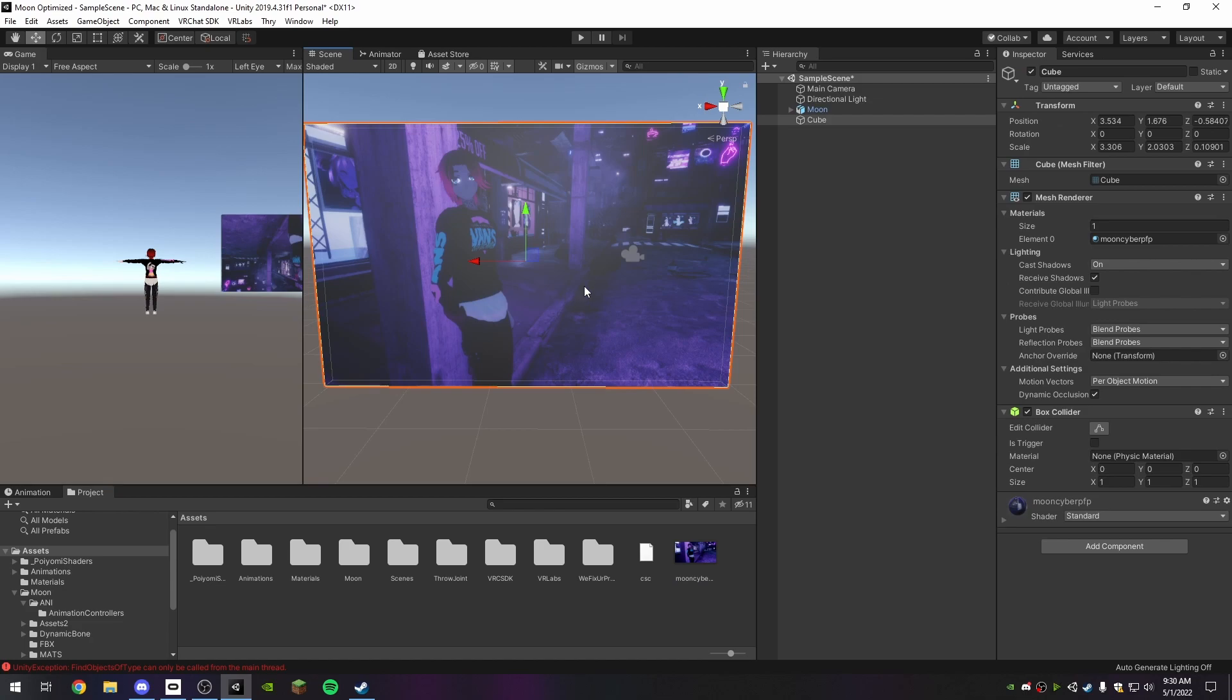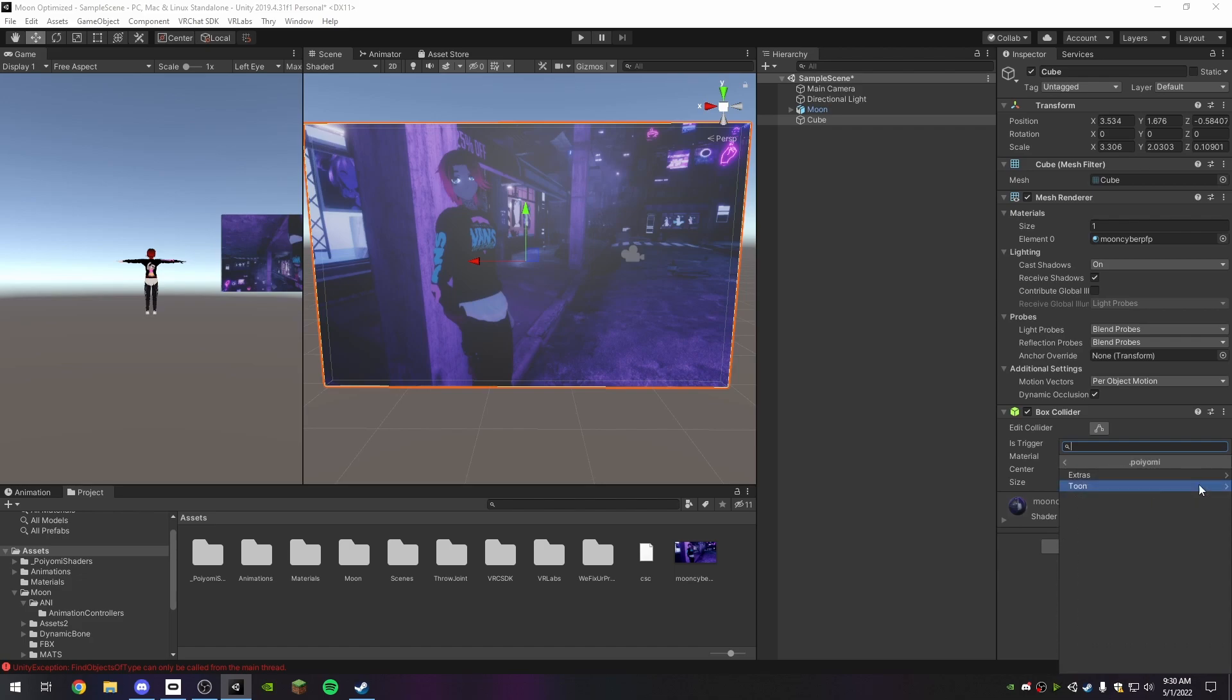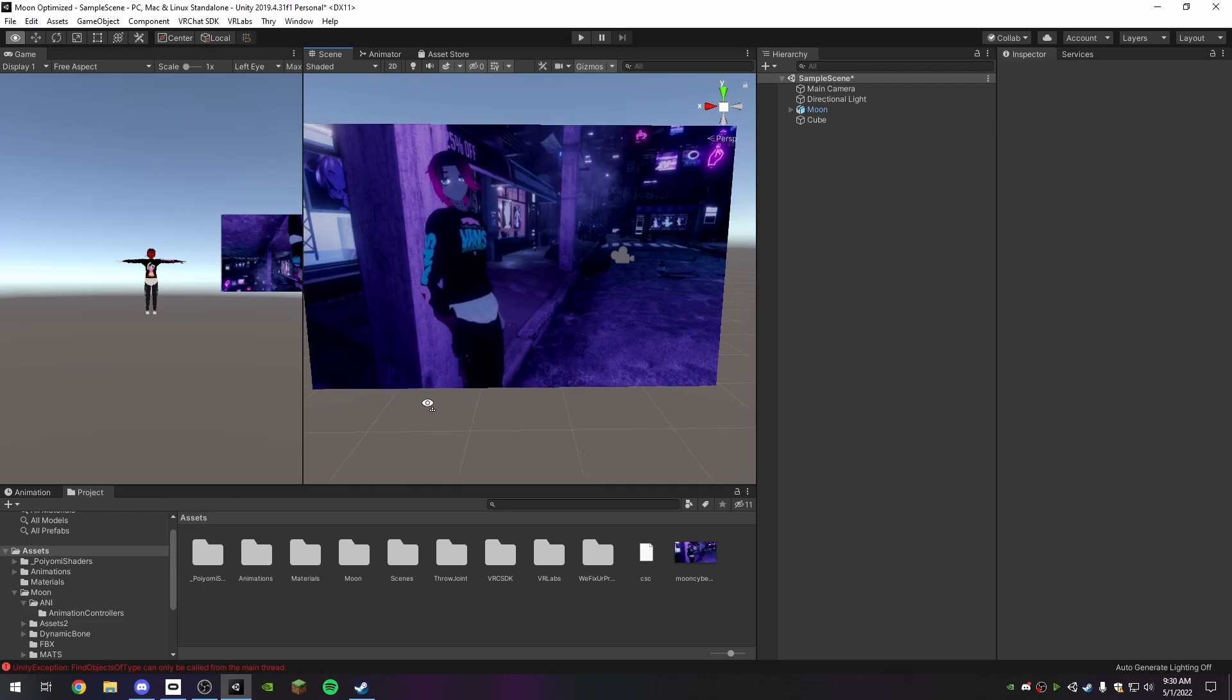Now, you can click on your game cube and change the shader if you want to remove those lighting artifacts. I'm going to use PoyumiTune because it's basically a staple at this point.